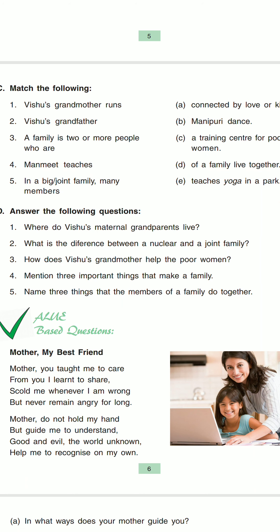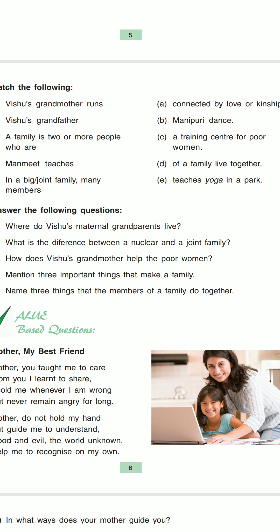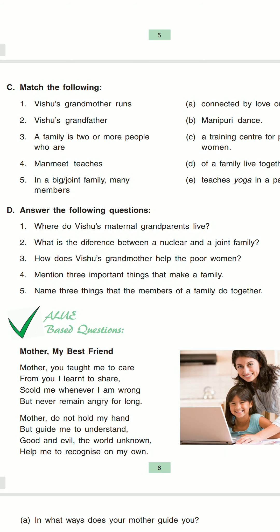Then second match: Vishu's grandfather — the answer will be E — teaches yoga in a park. Then in the third match: a family is two or more people who are related — answer for the third match.